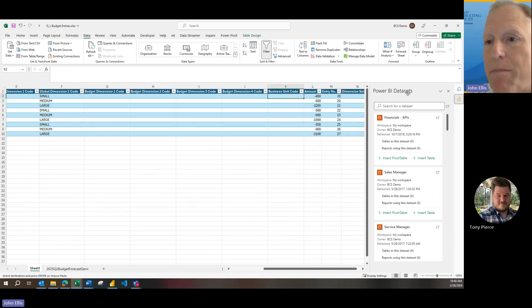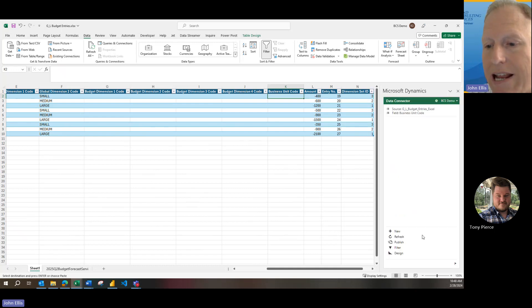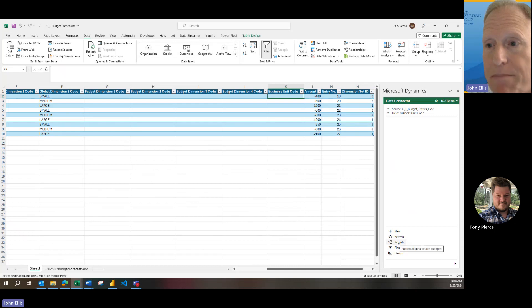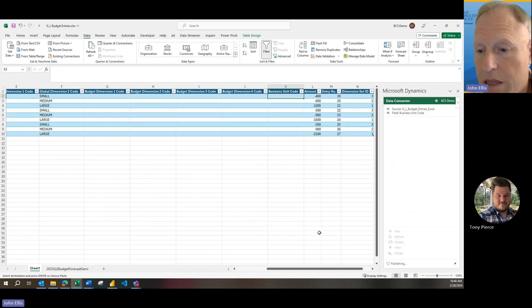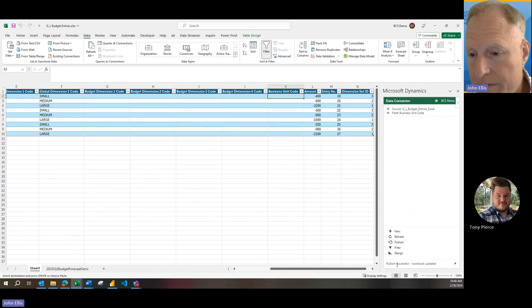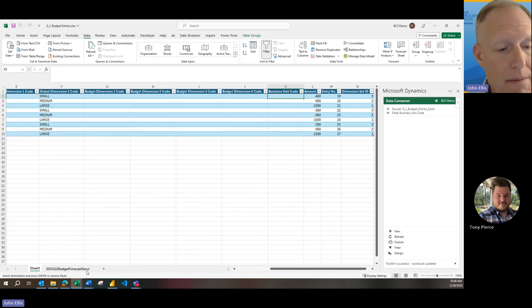I'm going to close out of the Power BI datasets pane here on the right. And as I said a few minutes ago, I'm going to click the publish button to see if we can get this pushed into Business Central. Yes, publish successful, workbook updated.